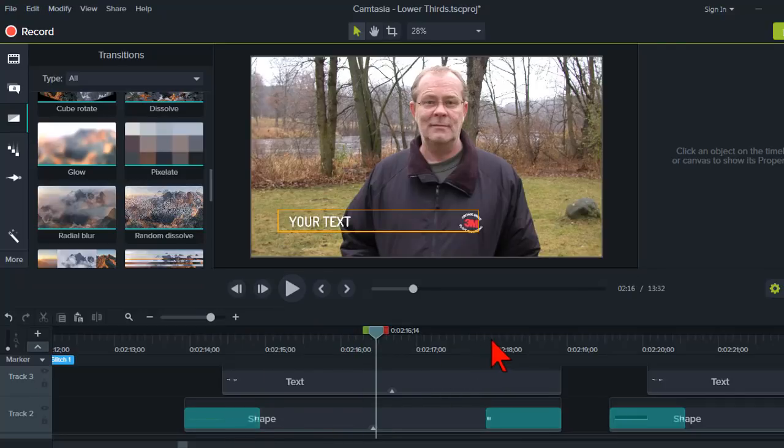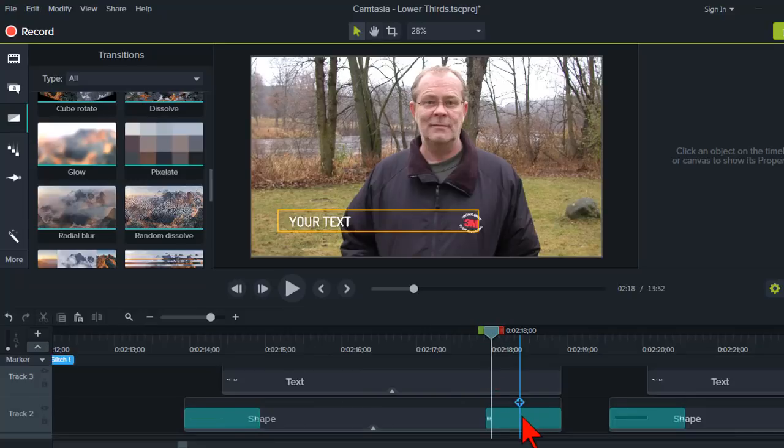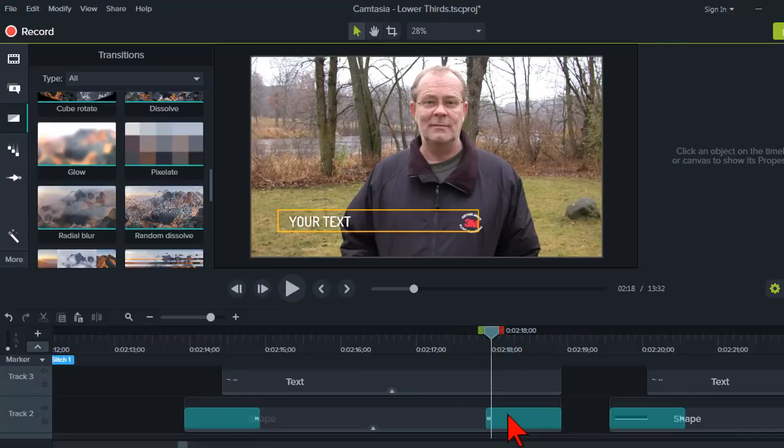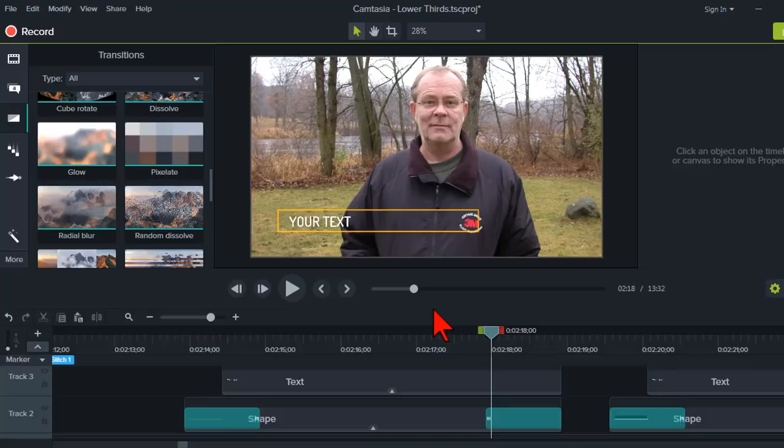And then at the end here, I've applied, let's see, what is it? And to tell what transition you have, you just hover over it. This is a glow transition. And it's another one of the transitions that I like to use for effects because we step through it.